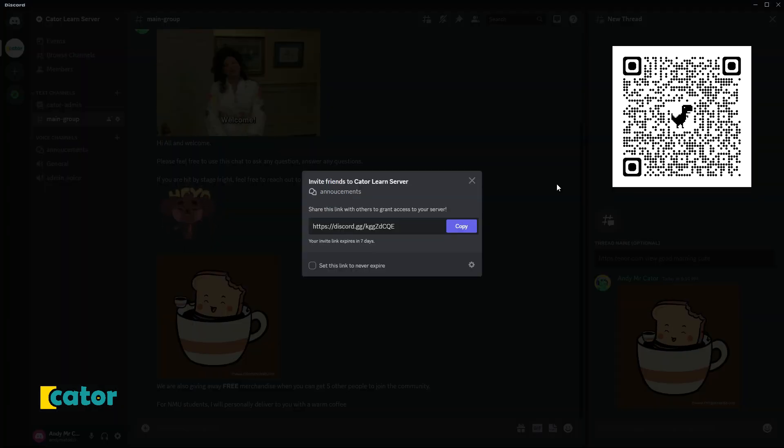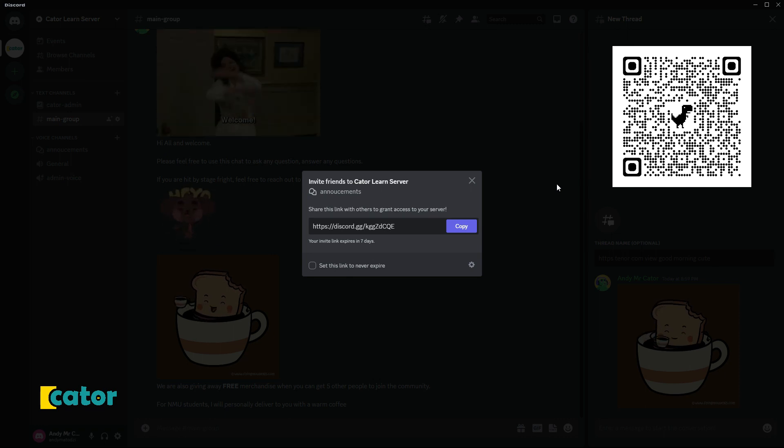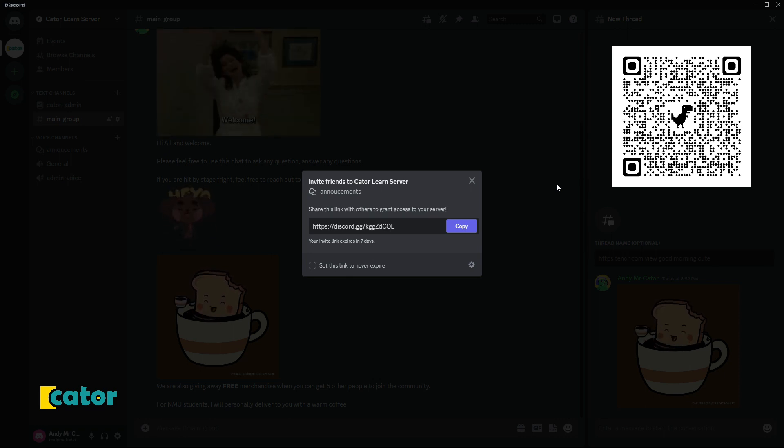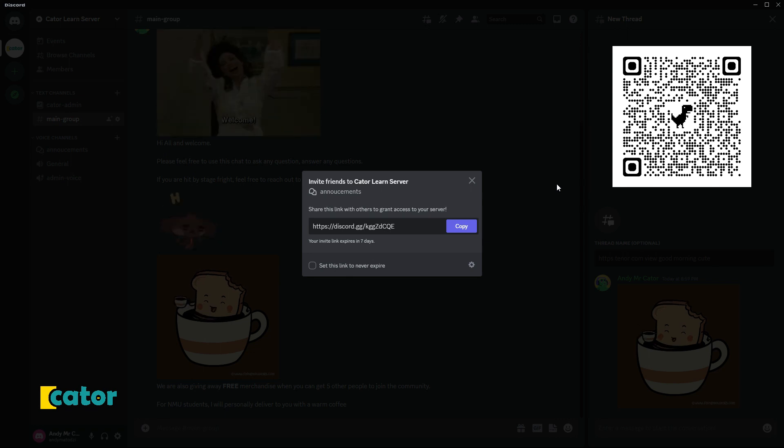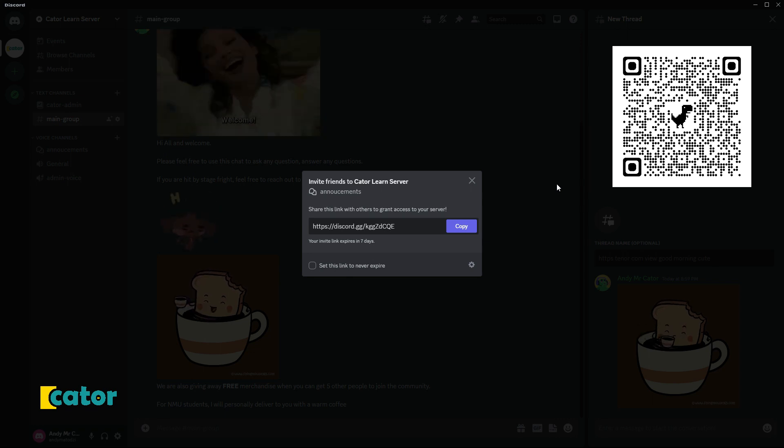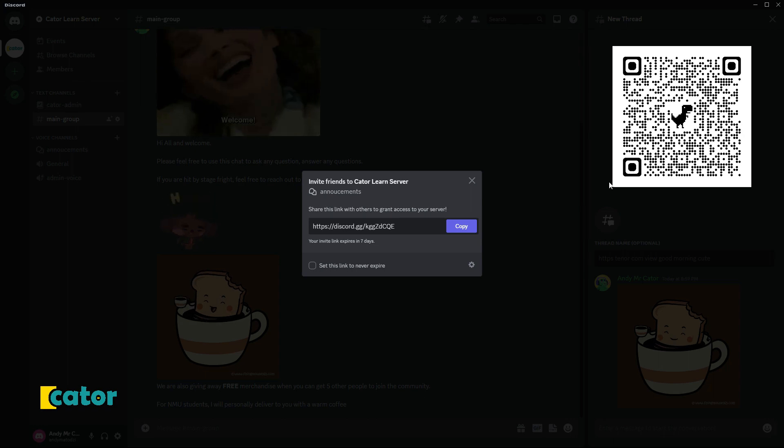Feel free to join our free online community that puts together students, alumni, and industry professionals in one room. Also remember to share with your friends so that they can tell their friends as well. Bye!